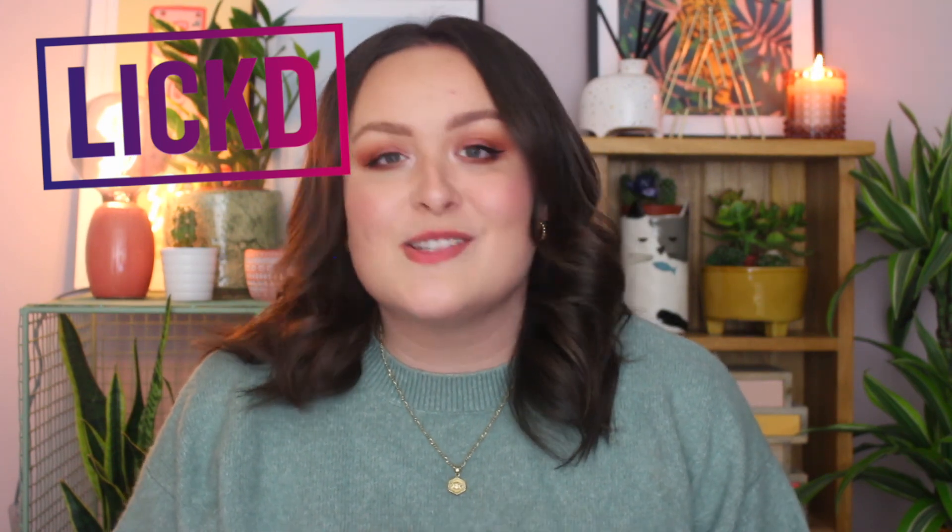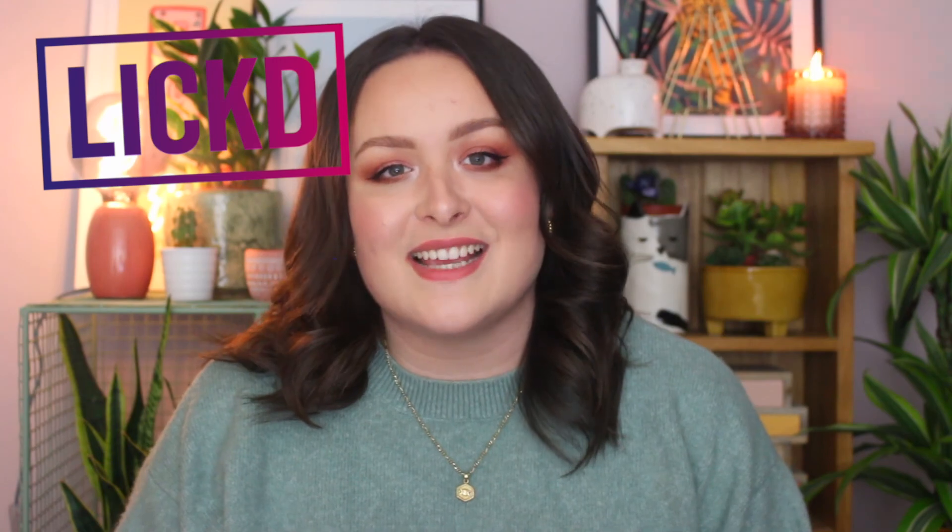Subscribe to this channel for more useful videos like this one, and don't forget that you can use the song that I used in this video and lots more popular chart music using Lickd.